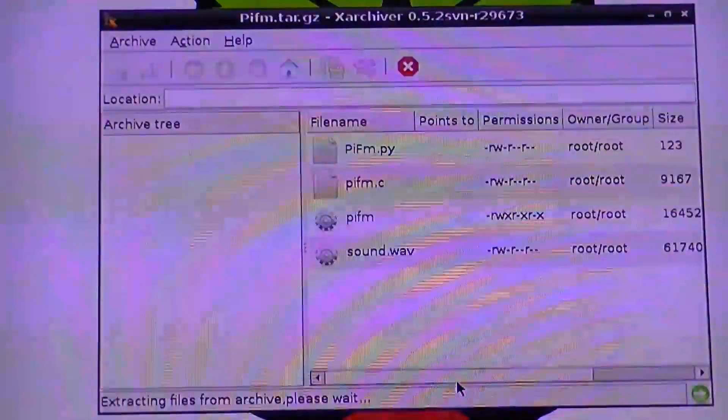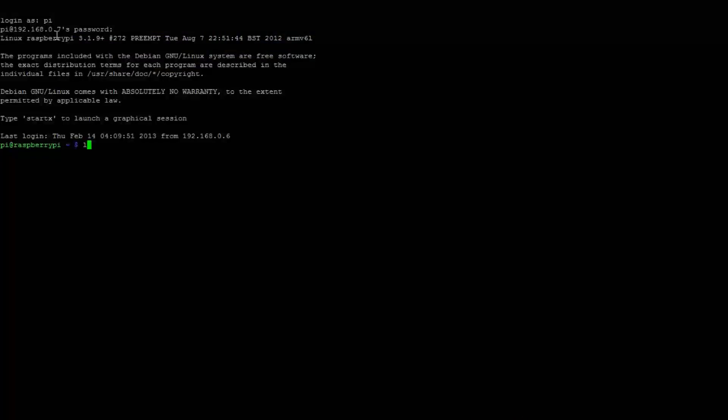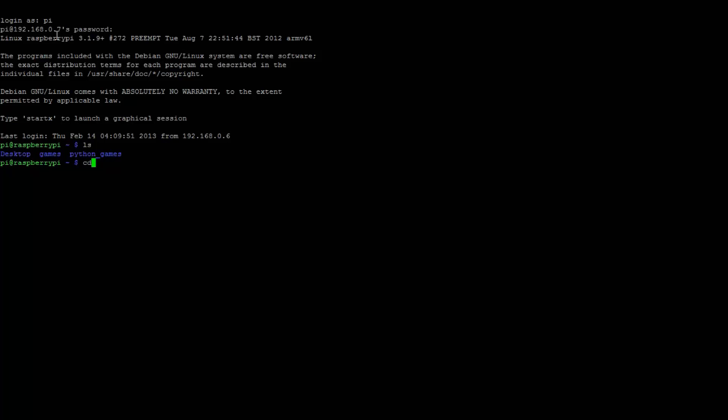Let's open up the terminal and type in the following line. Let's go into desktop.